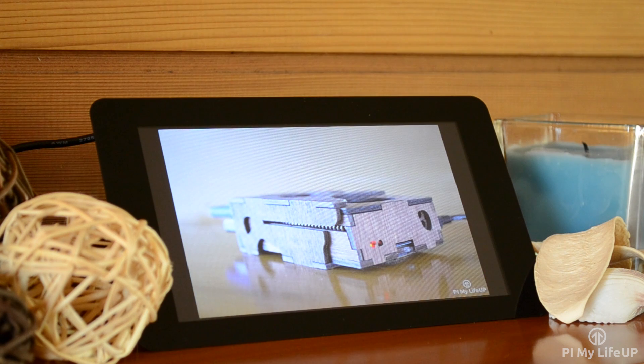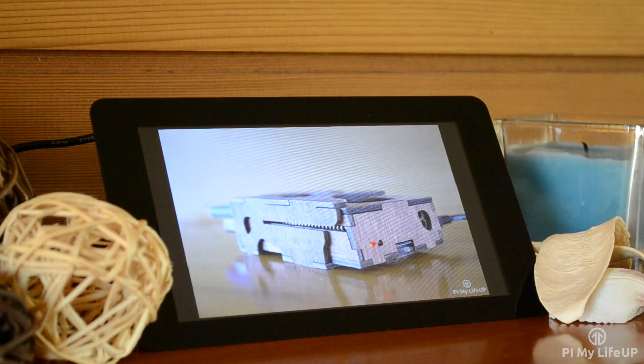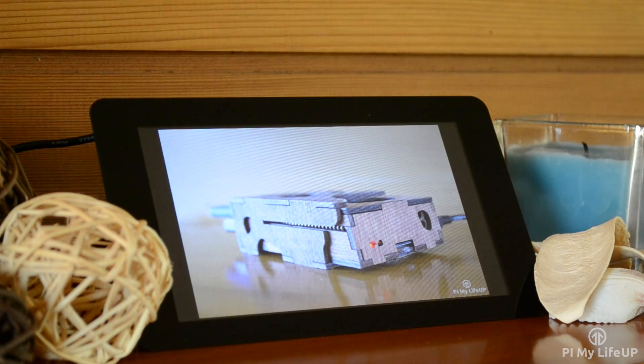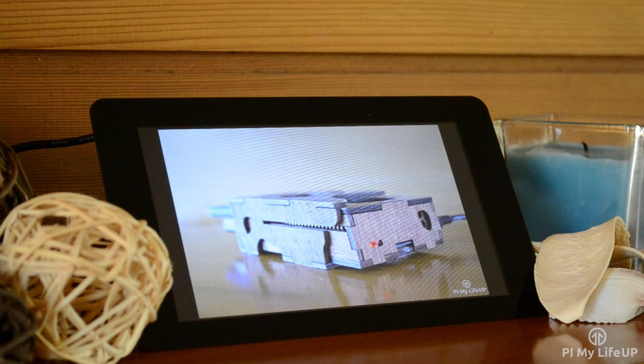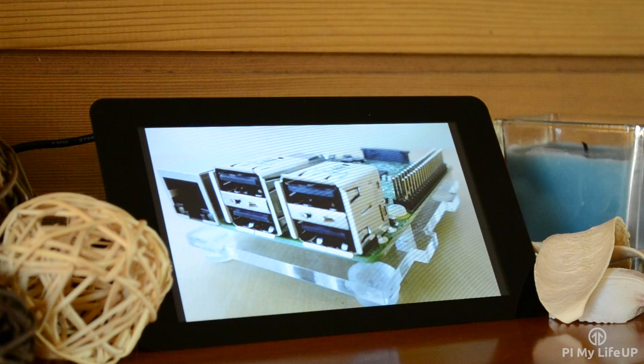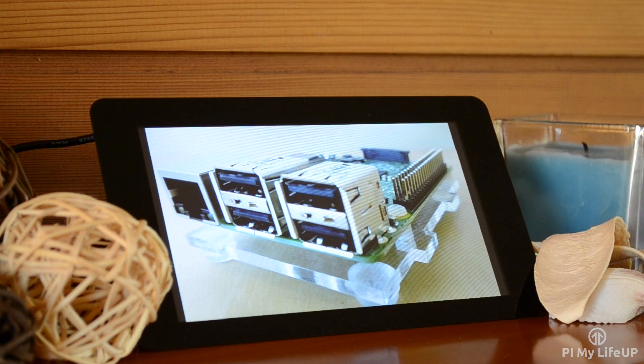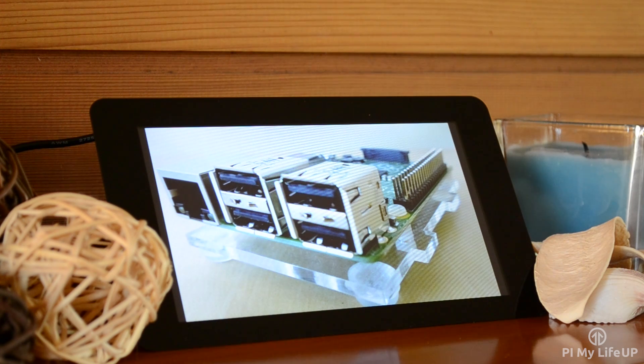You should now have your very own slideshow of pictures going. If you end up with any troubles, then double-check all the steps that we just went through. I hope you have been able to get this Raspberry Pi photo frame working correctly.